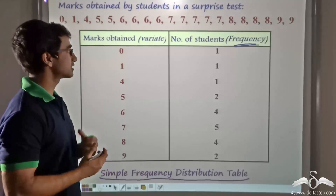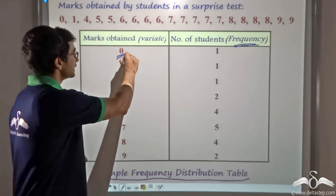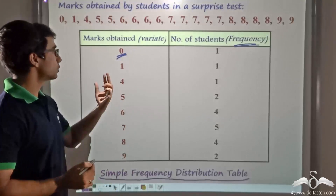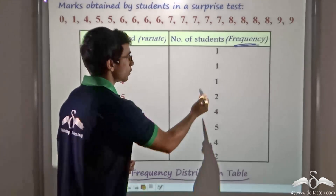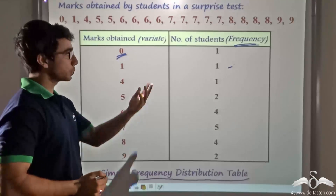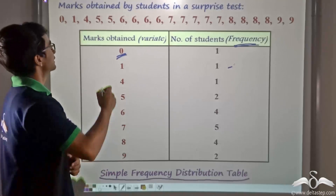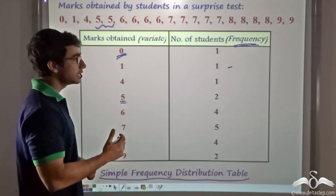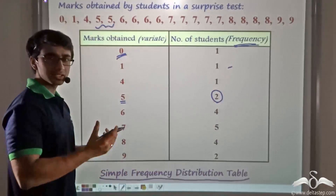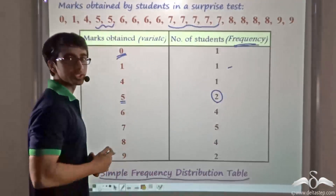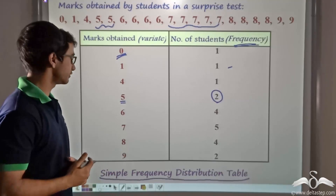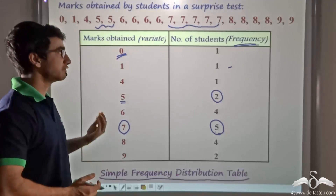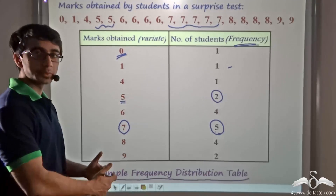Let us find out how we can draw this table. For variate 0, the mark 0 has been obtained by one student, so we write 1 in the frequency column. Likewise, mark 1 has been obtained by one student, so we write 1. Similarly for 4, we write 1. Now 5 has been obtained by 2 students, so for variate 5 we write 2. Taking another example, 7 has been obtained by 5 students, so for variate 7 we write frequency as 5. In this manner, for each variate, if we write the corresponding frequency, we get a simple frequency distribution table.